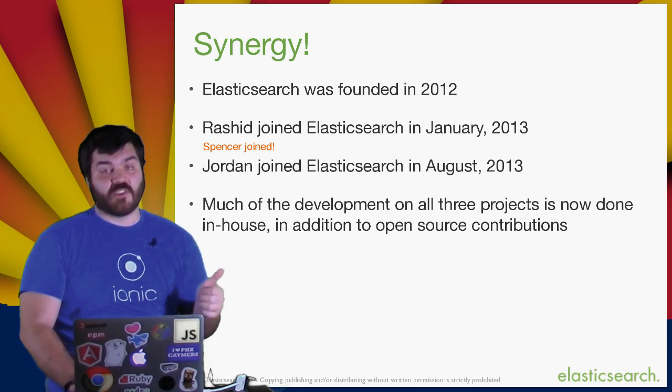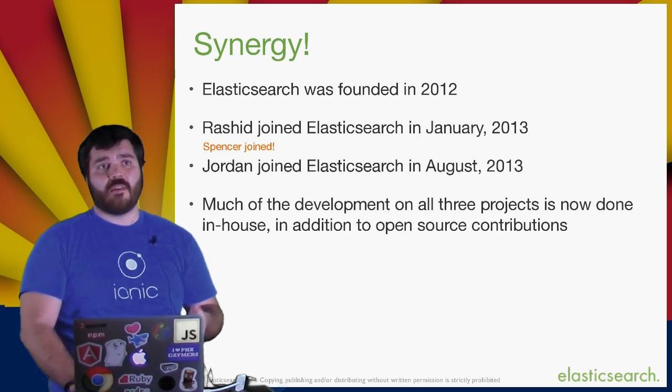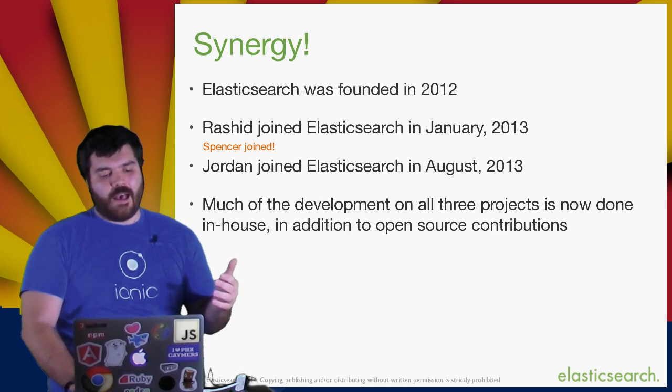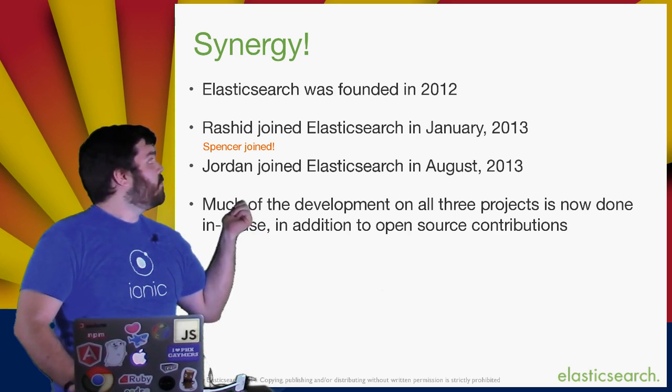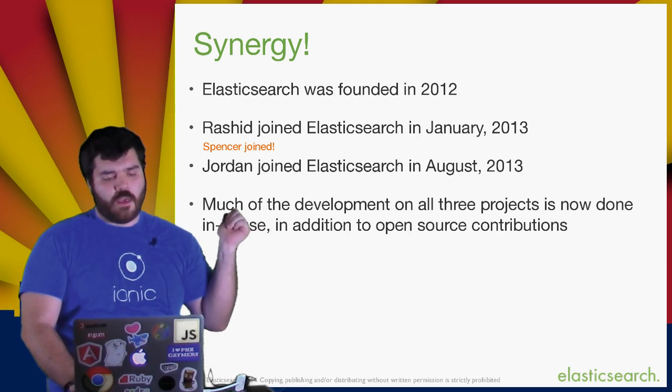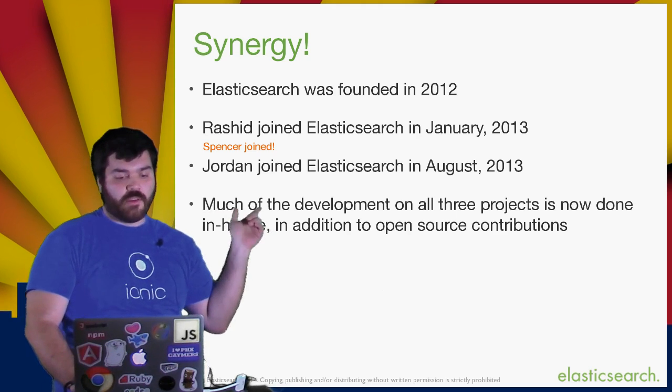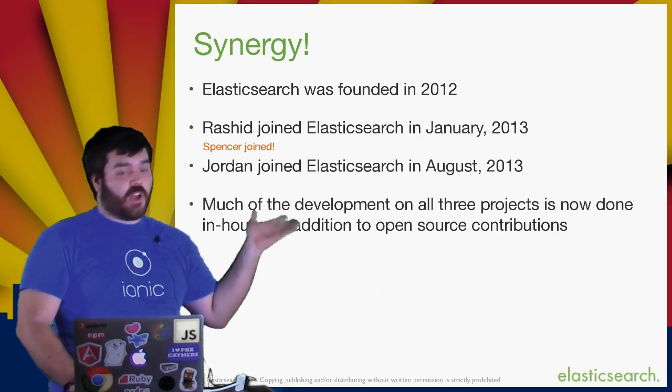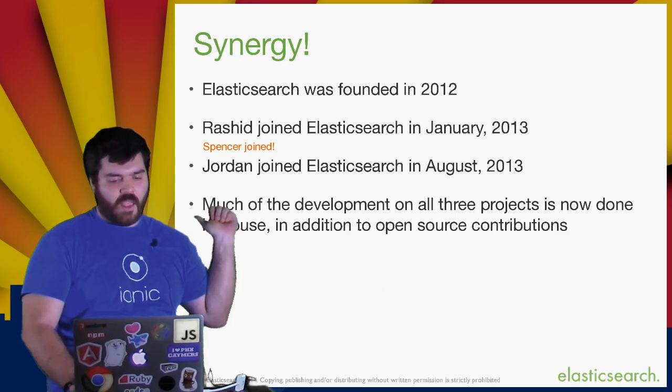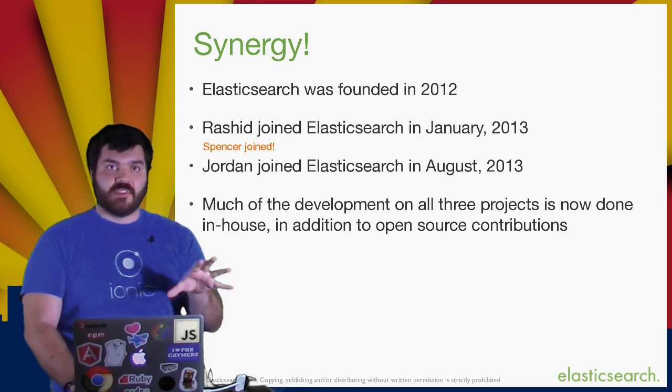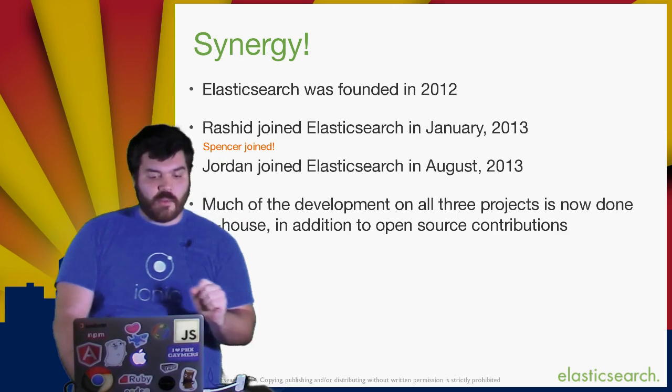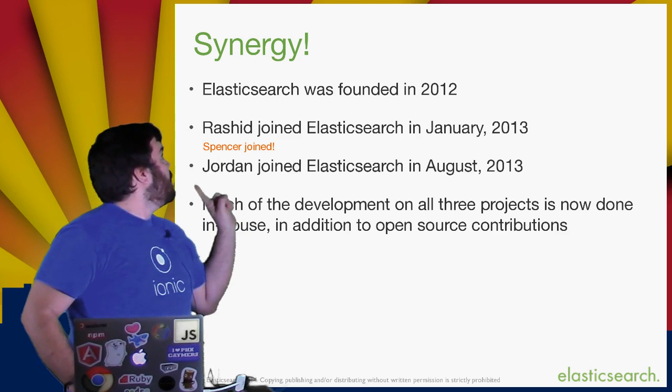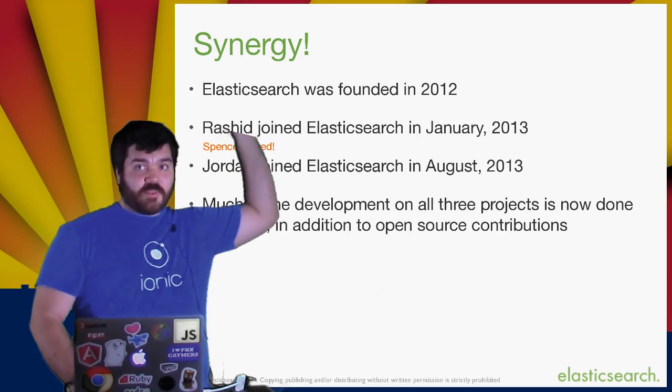Elasticsearch started hiring key contributors to the projects and bringing them all in-house. And so, now we have Synergy. In 2012, Elasticsearch was founded as a company based on the open source product. Then Rashid, the guy who put together Kibana initially, joined Elasticsearch. Then Jordan, the guy who was responsible for Logstash, joined Elasticsearch. And now all three of these products are developed in-house at Elasticsearch. And somewhere in there, I joined between those two.